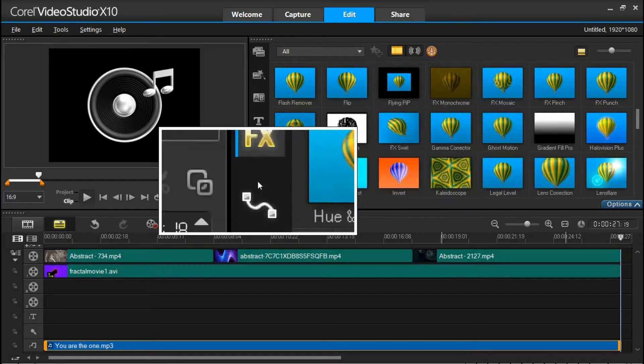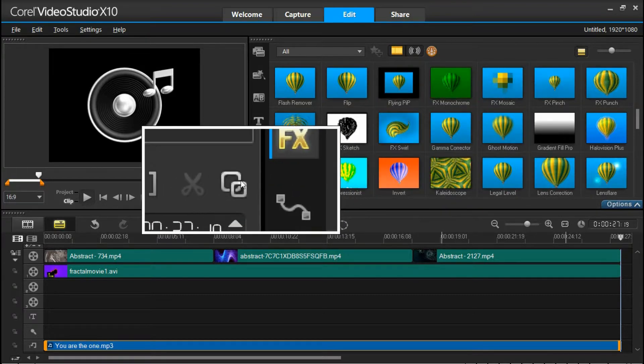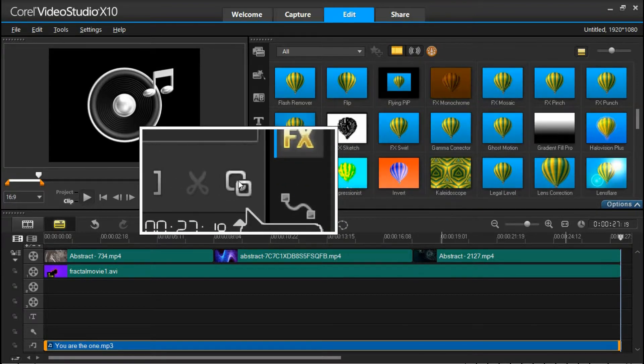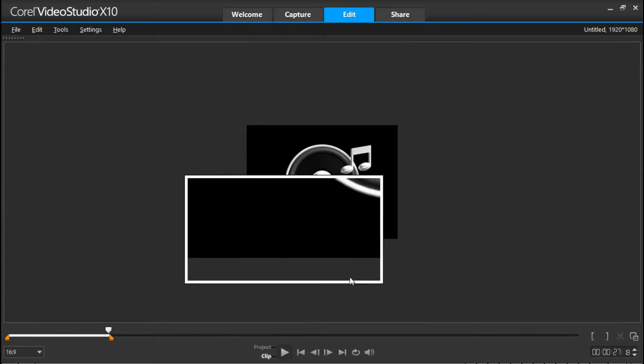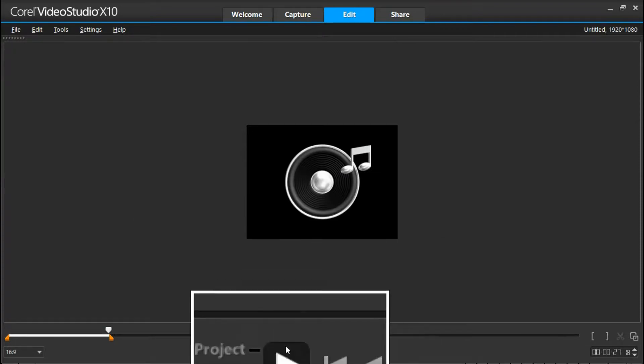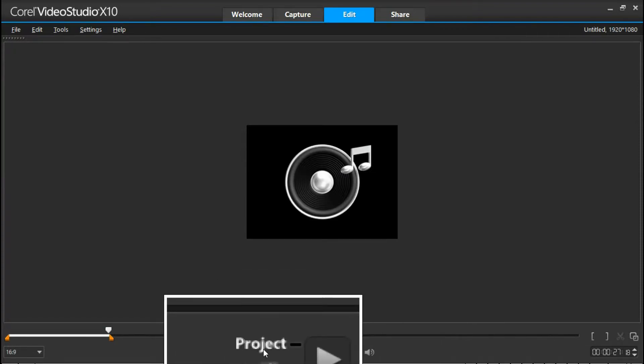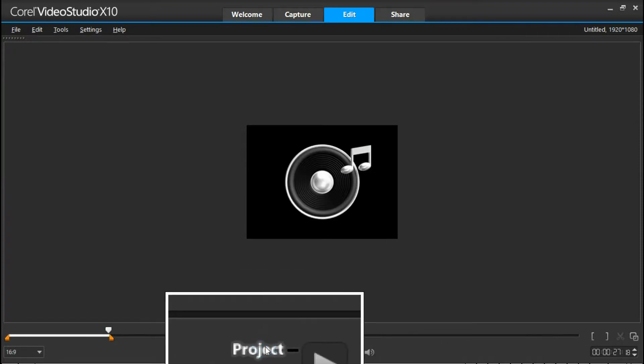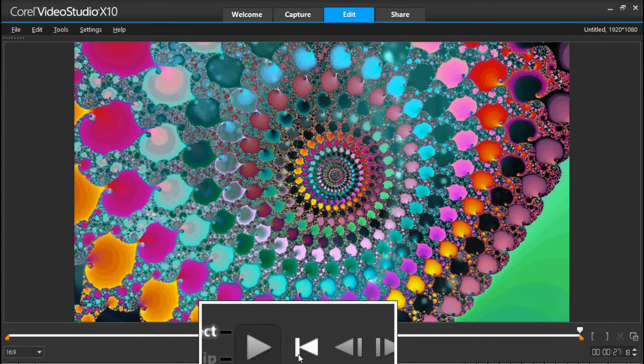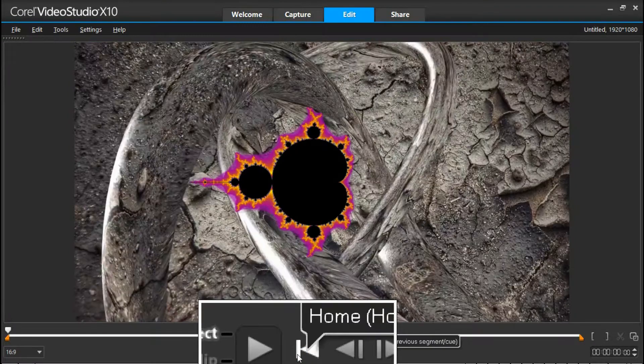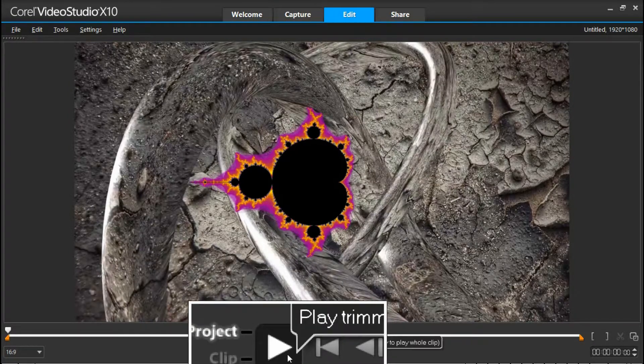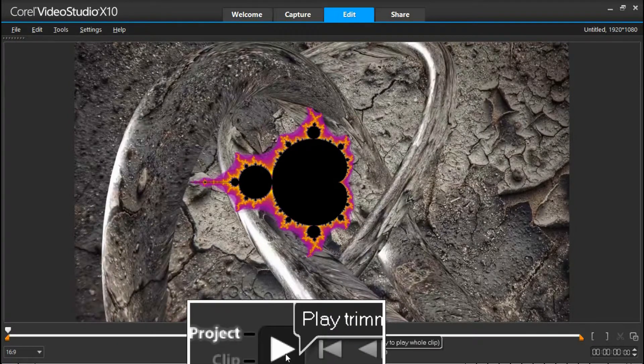So click on here to enlarge the screen, full view. Click on project, go to the beginning, and then play.